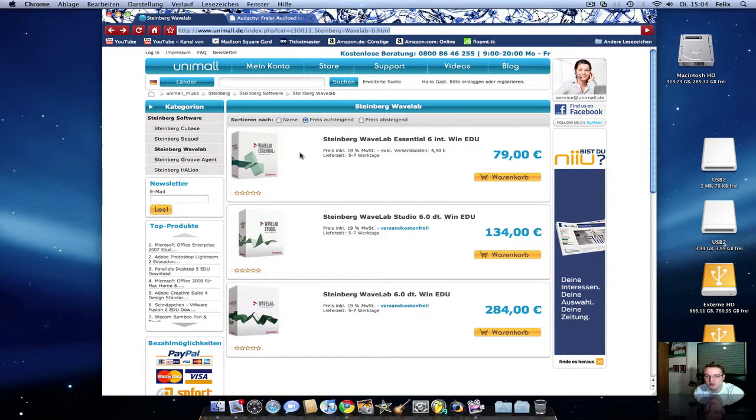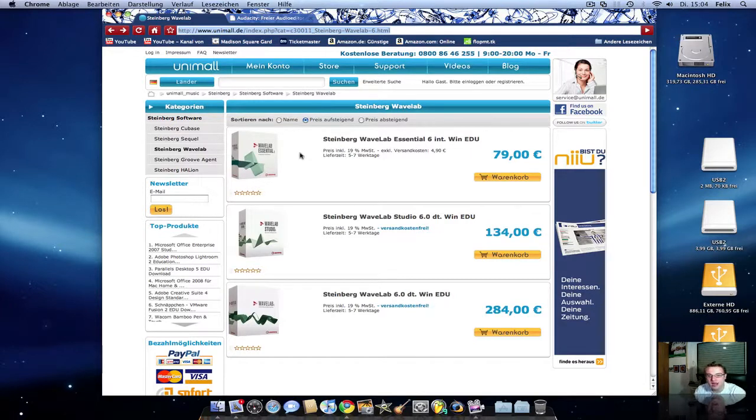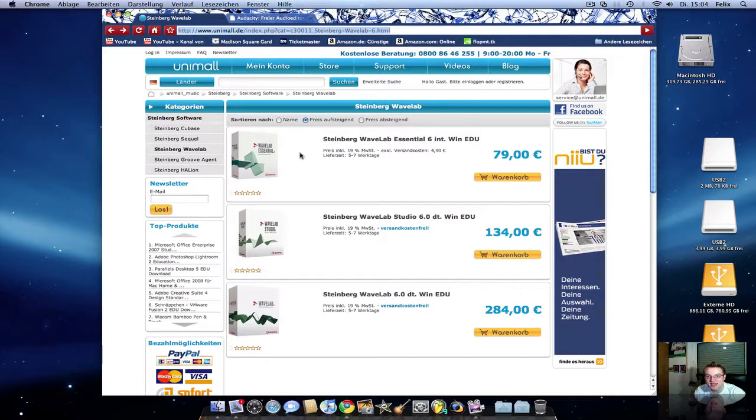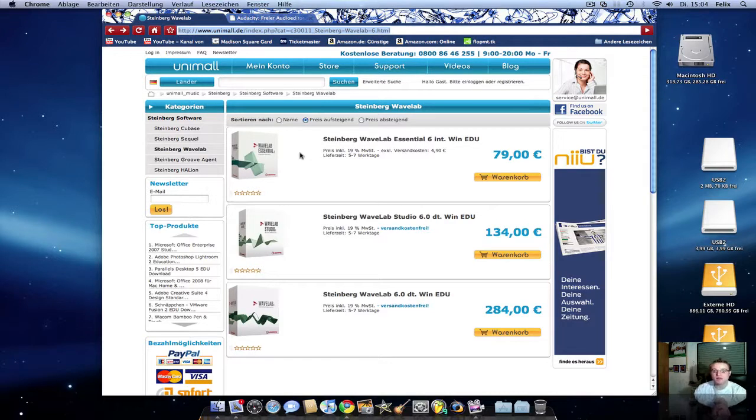But this price is a very good price, I think, for this perfect program. Because Steinberg WaveLab is the best for mastering for all your producers. And of course, I'll post you the link to Steinberg.